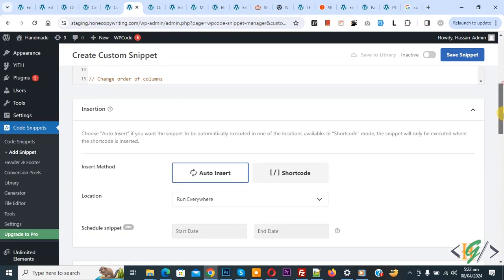Scroll down, you see insert method auto insert, location run everywhere, on top you see inactive, now active, and then click on save snippet. Now snippet created and saved.